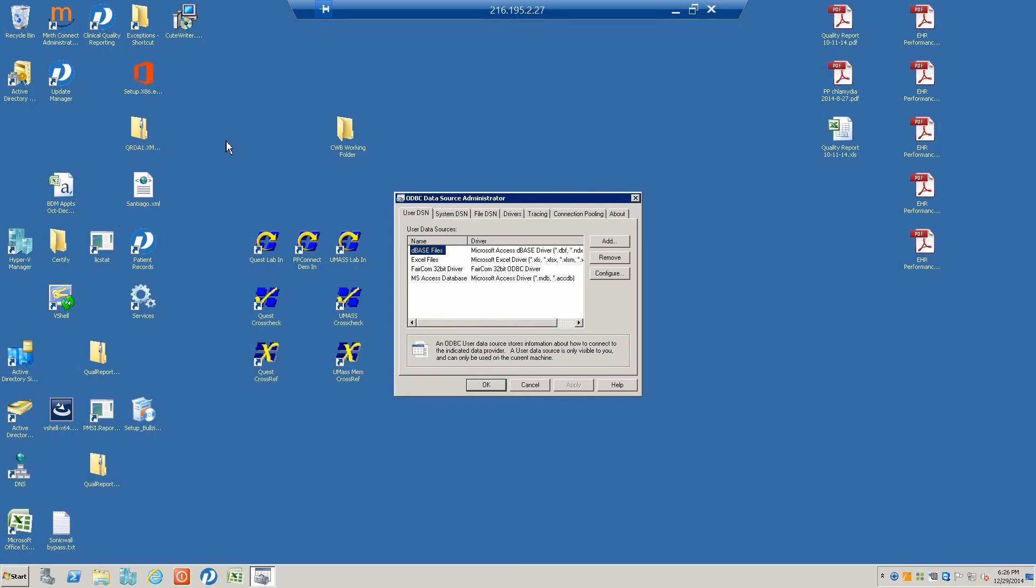Today we're going to cover how to use a FairCom driver, which is an ODBC driver, with the Practice Partner program. The driver is a tool that you use to extract information from tables in the FairCom database, which provides the basis for Practice Partner's medical record program.